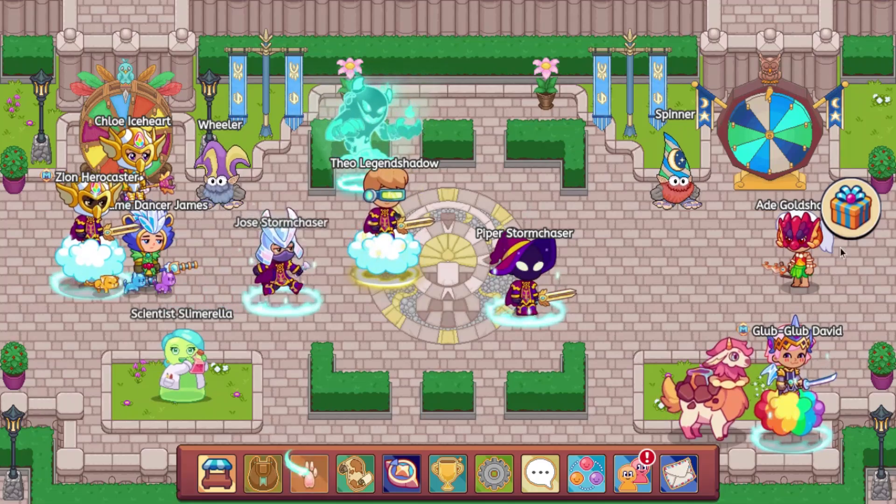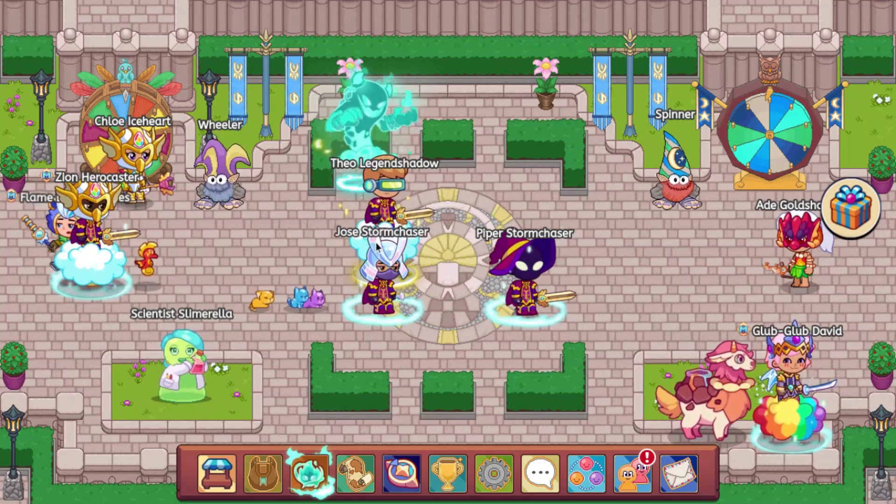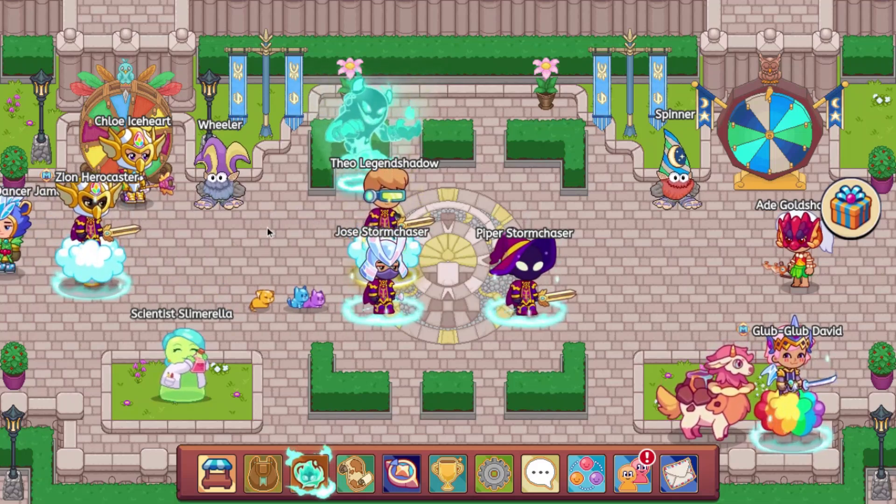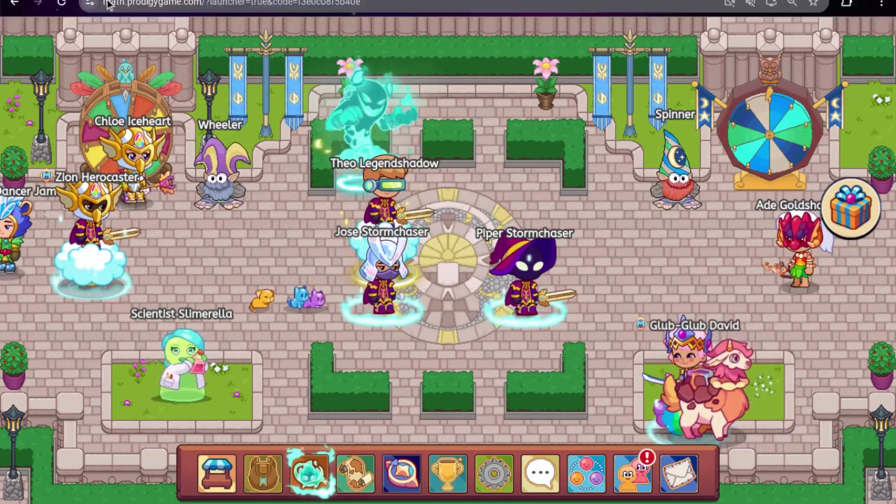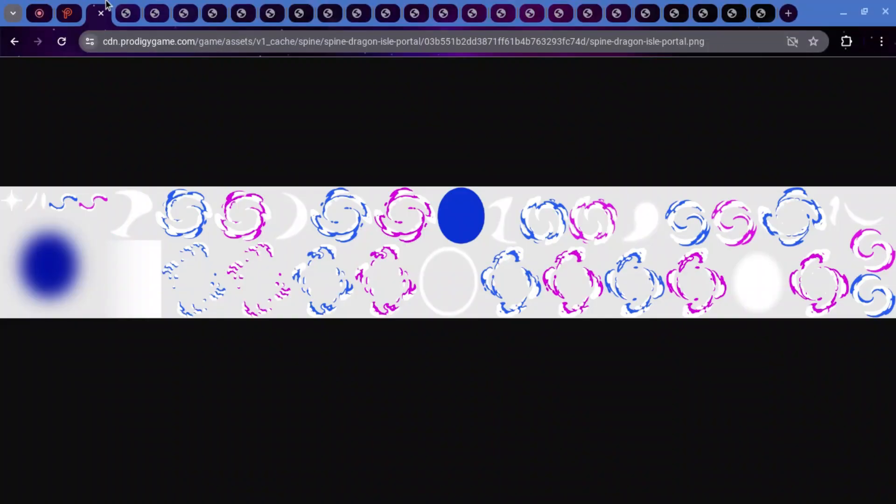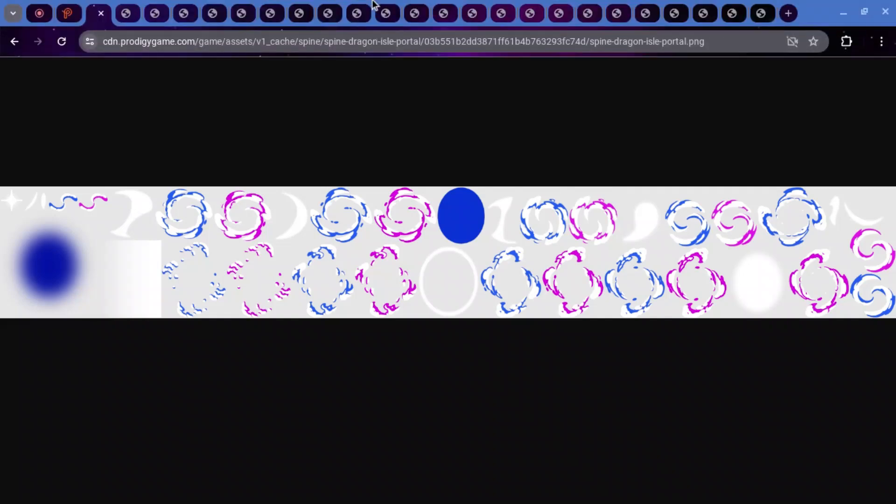But now we are going to get into the Dragon Isle stuff. So here is the first one. This is called Spine Dragon Isle Portal. And you can see that it looks pretty cool.